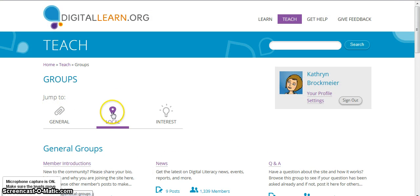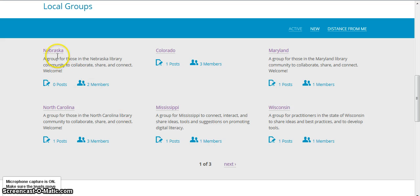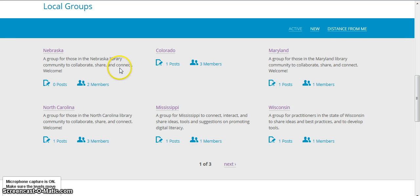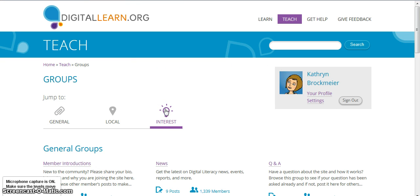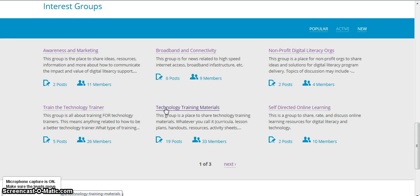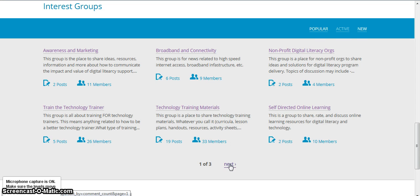Right here it says jump to, so here's where you would jump down to local, and there is Nebraska — we are listed probably first because we are the most recent one to join. You can also go by distance from me; I gave us a radius of about 200 to 210 miles. It will ask you for your location when you first log in, and then it will figure out how far you are from your closest group. If you scroll all the way down, here are some interest groups that have been created, and this is a great opportunity for sharing based on subject matter.